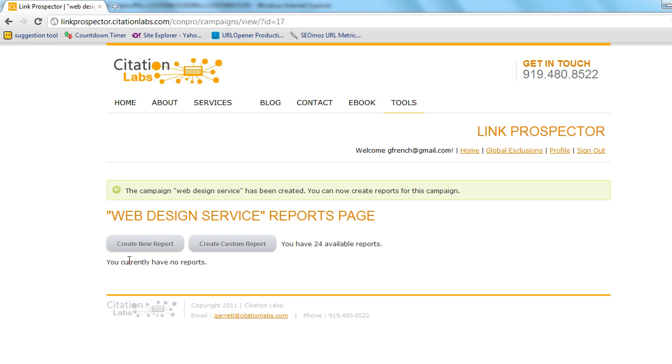So we want to do some guest posting, build some links there, and also build a little brand and buzz for ourselves with content.